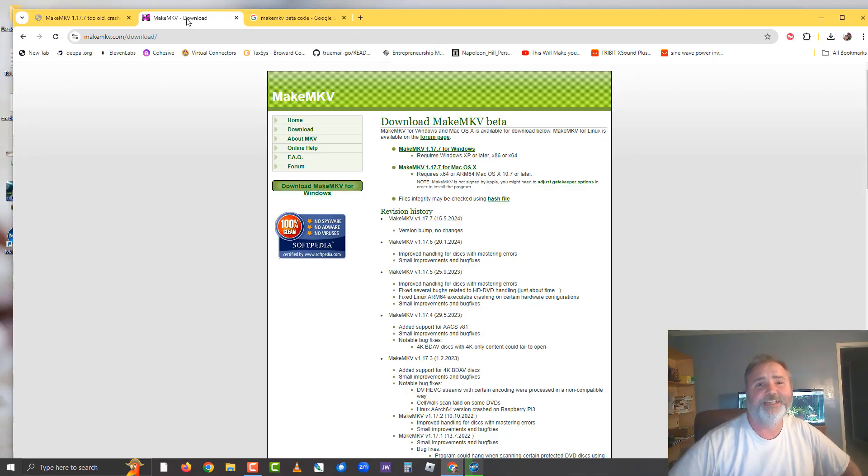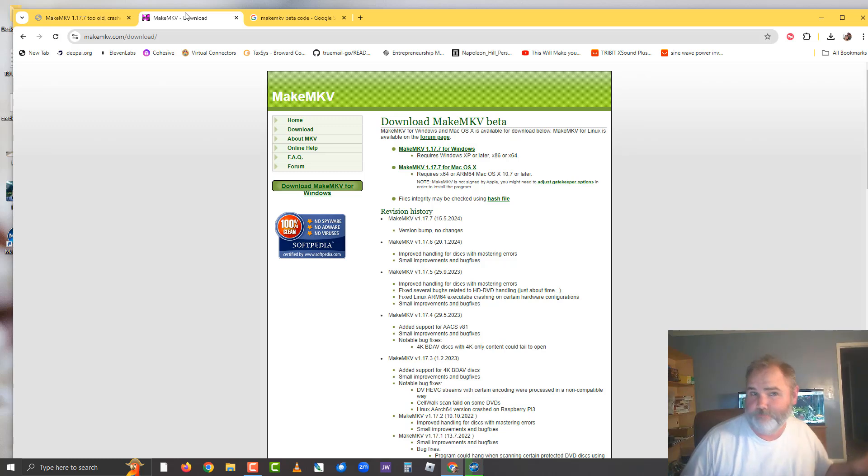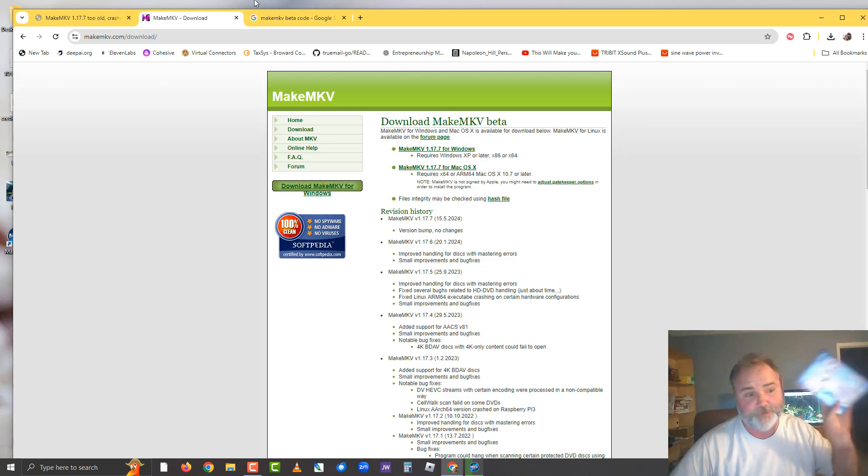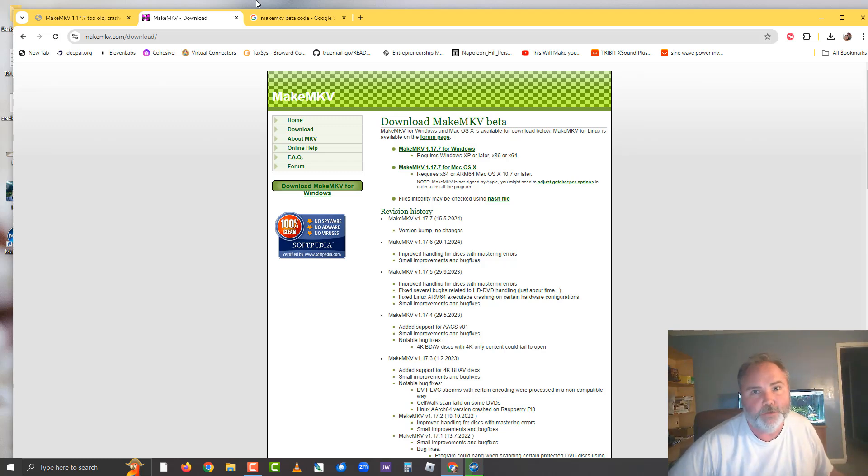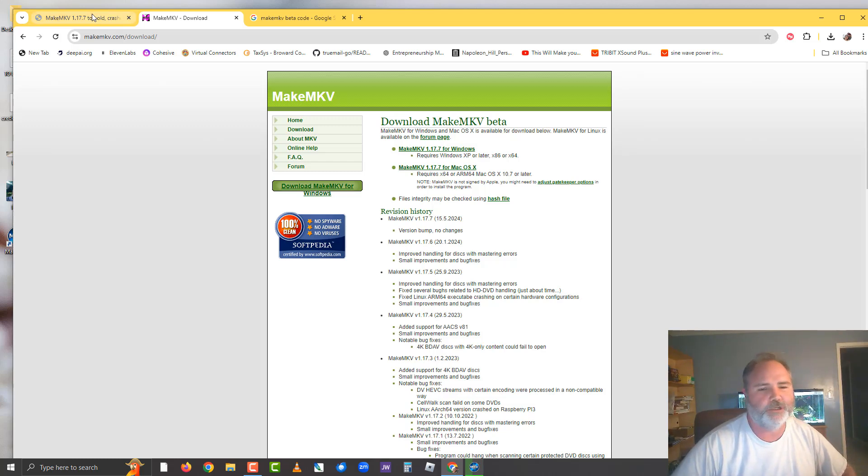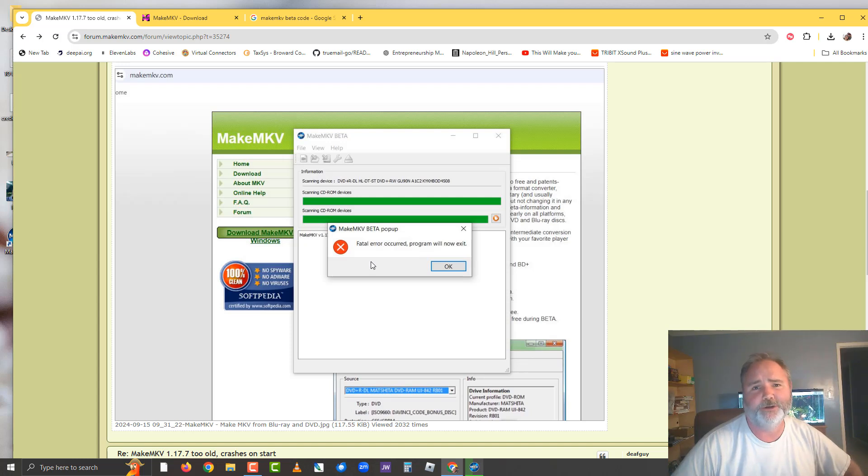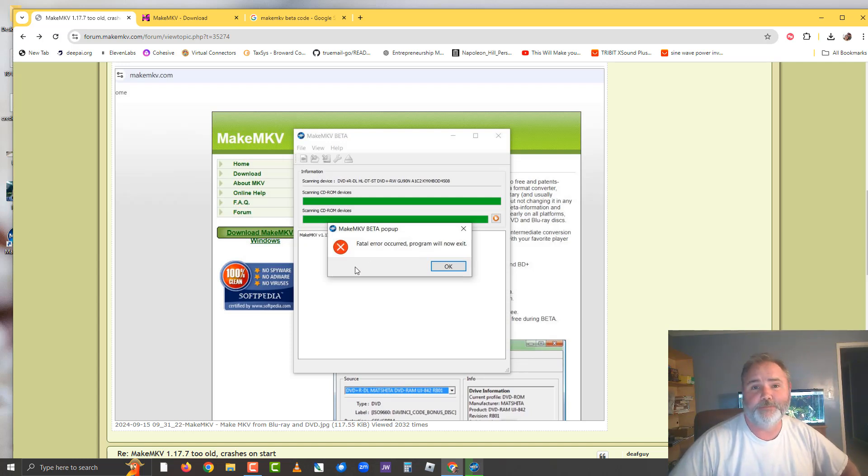Alright, so if you guys have downloaded MakeMKV to basically copy videos onto your computer, what would you do if you get a fatal error that occurred or it says it's too old even though you just downloaded it?